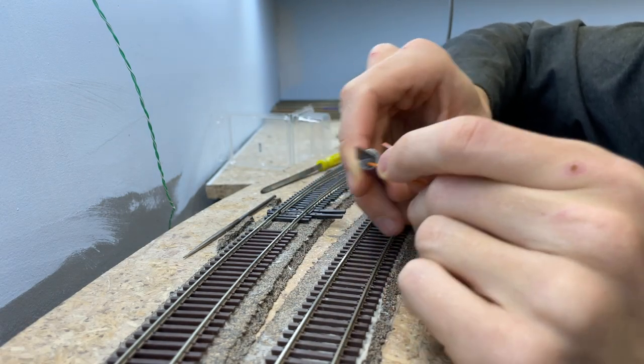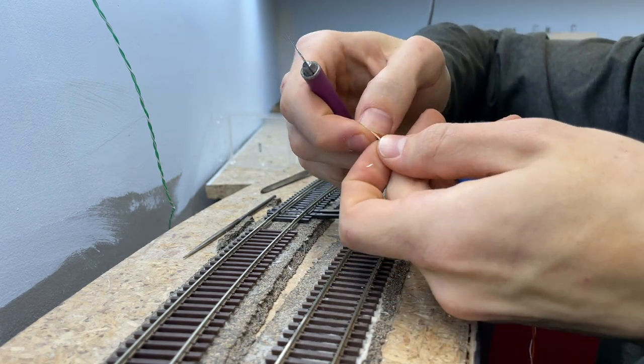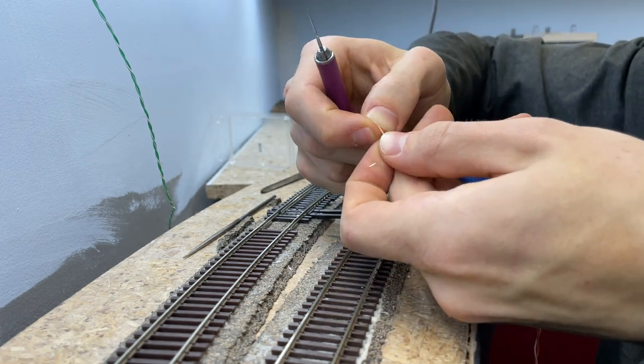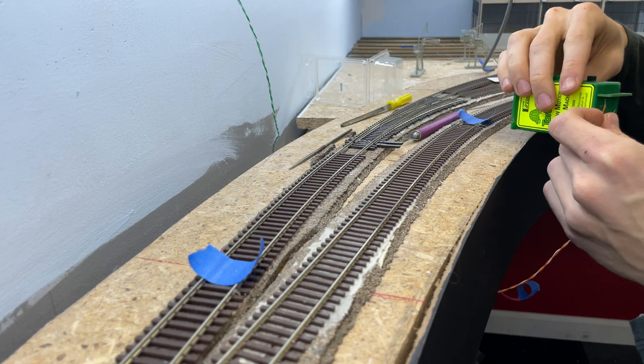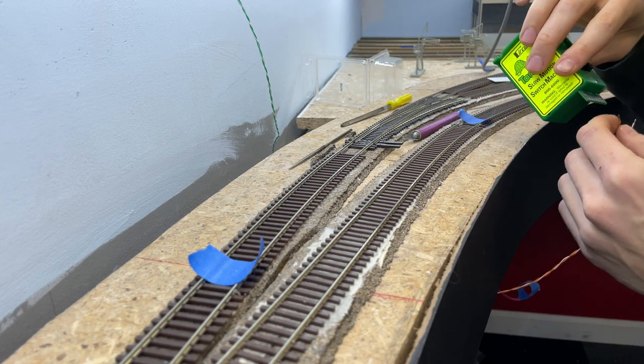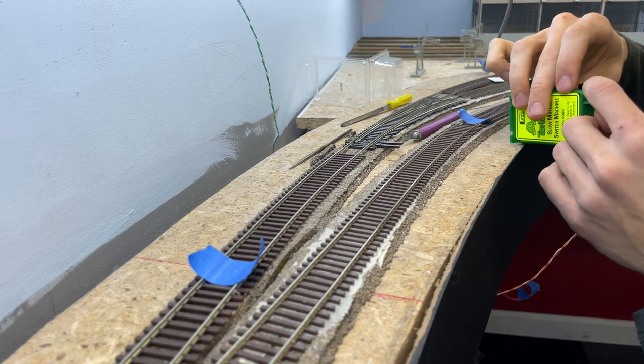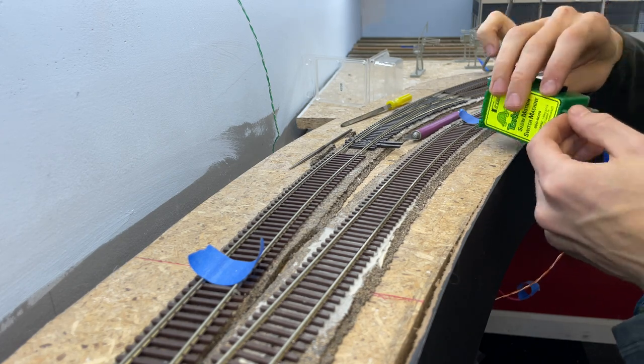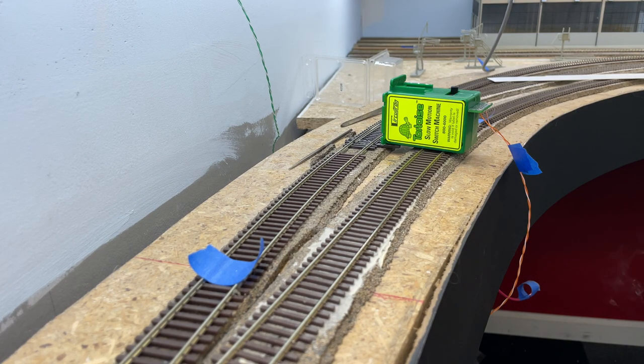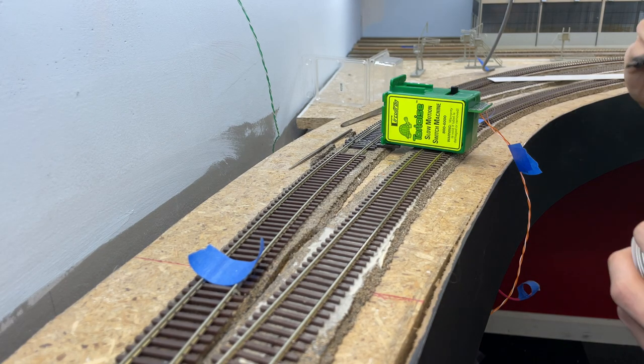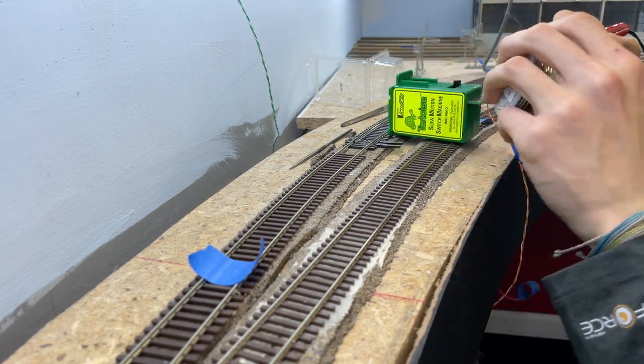Once the turnout wires were routed underneath the layout bench work just like I did with the detection buses, it was relatively painless to hook these up. It simply took a quick hit of solder to each of the outermost terminal tabs on the Tortoise switch machines.